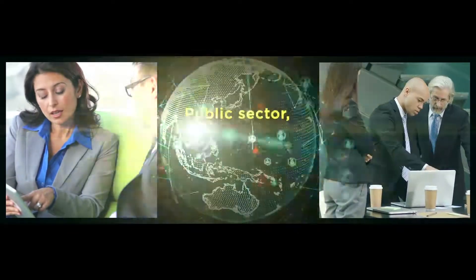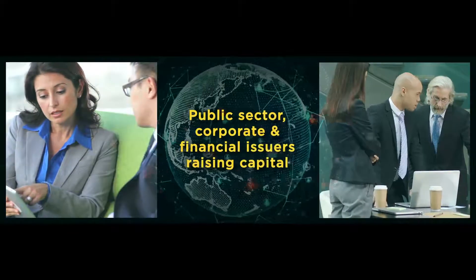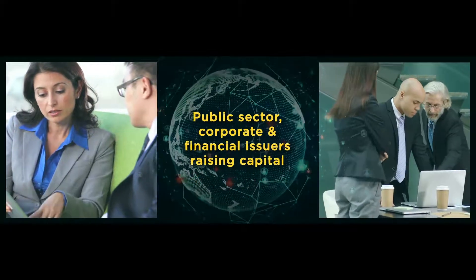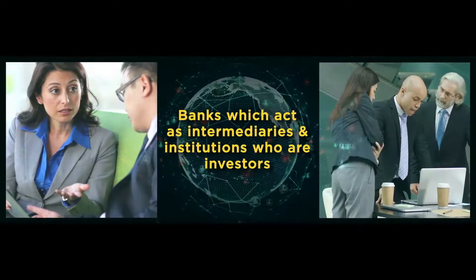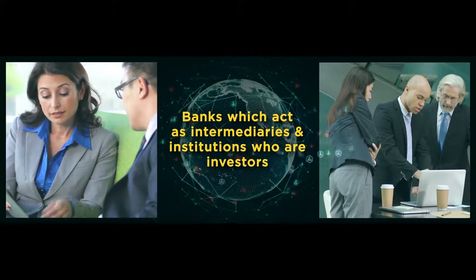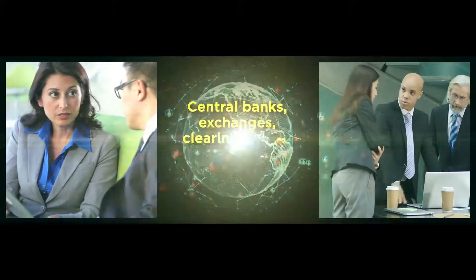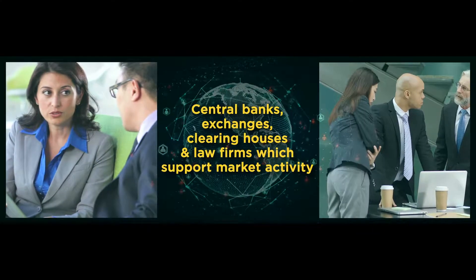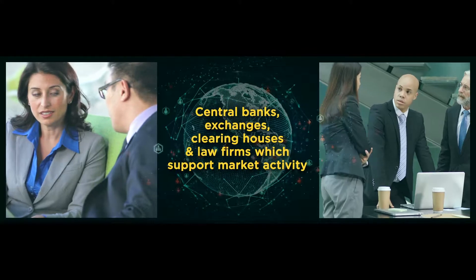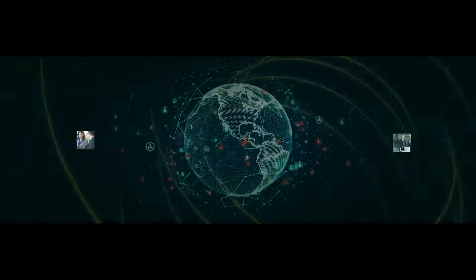It represents the views of all users of the market. This collective industry endeavor has driven forward the development of cross-border capital markets both in Europe and globally.